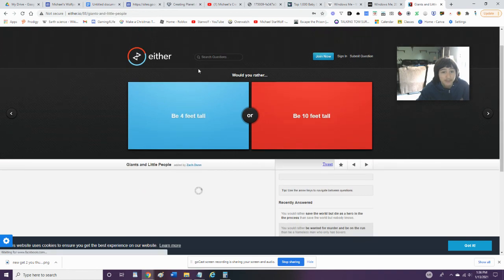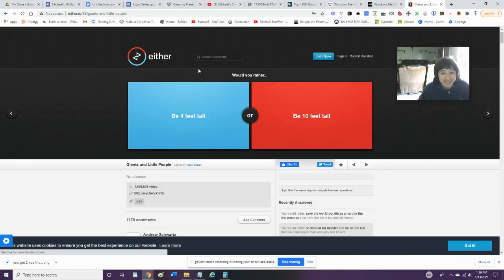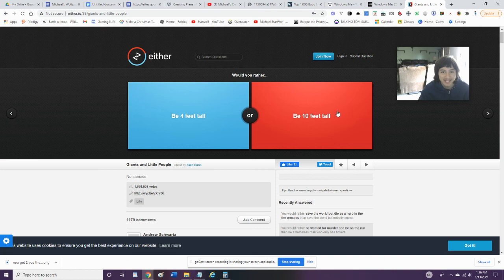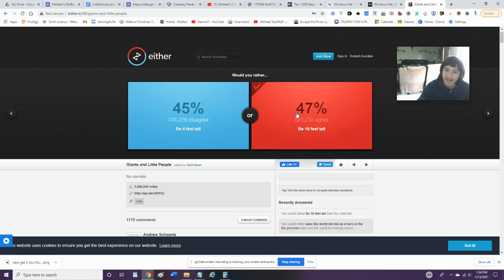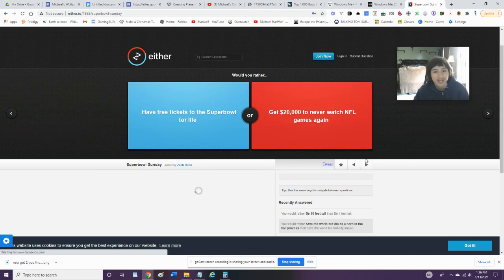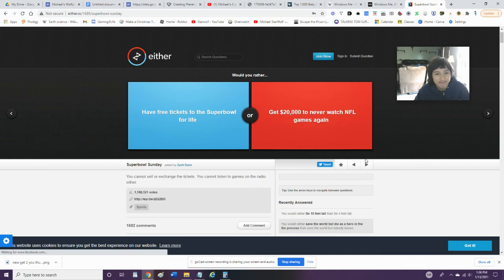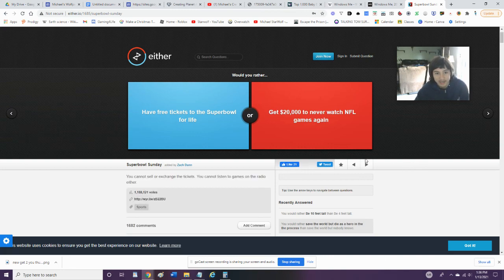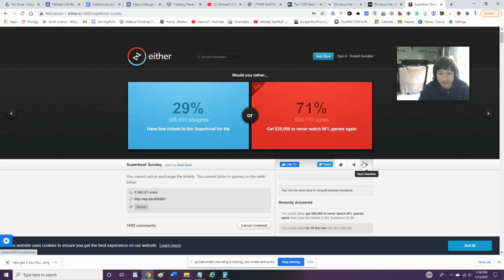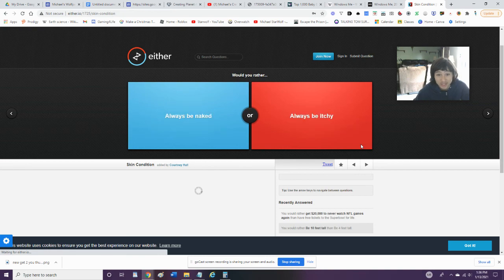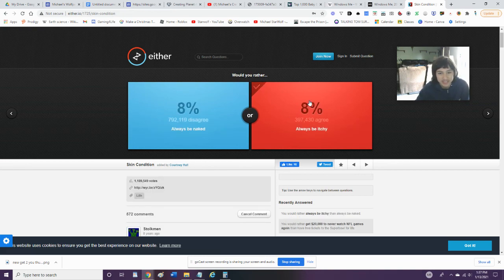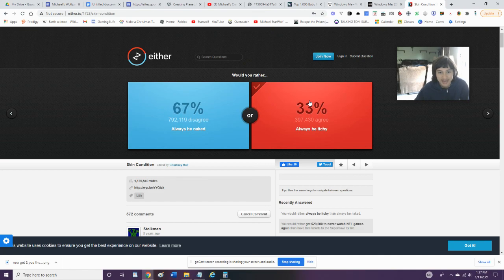Would you rather be 4 feet tall or be 10 feet tall? Well, who said I can't be 10 feet tall? Well, I say that I can have it all. Get it from Hannah Montana? I'd rather be 10 feet tall. Would you rather have free tickets to the Super Bowl for life or get $20,000 and never watch NFL games again? I'd rather get the $20,000 because I'd be able to buy Gucci because I don't like the Super Bowl much. Would you rather always be naked or always be itchy? I'd rather always be itchy because I don't want to be naked all the time.